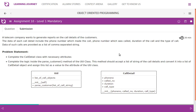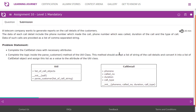Assignment 10: a telecom company wants to generate reports on the call details of customers. Each call detail includes the phone number which made the call, the phone number which was called, duration of the call, and the type of call. Dates of such calls are provided as a list of comma-separated strings. The problem statement requires completing the CallDetail class with necessary attributes and completing the logic inside the parse_customer method of the utility class, which should accept a list of strings of call details and convert them into a list of CallDetail objects.